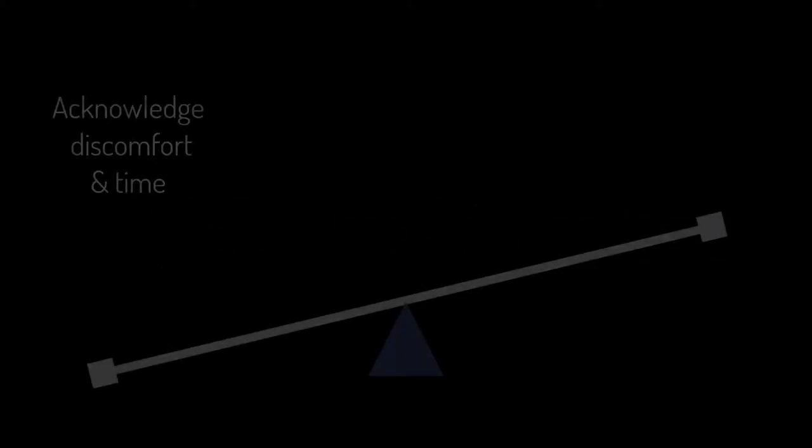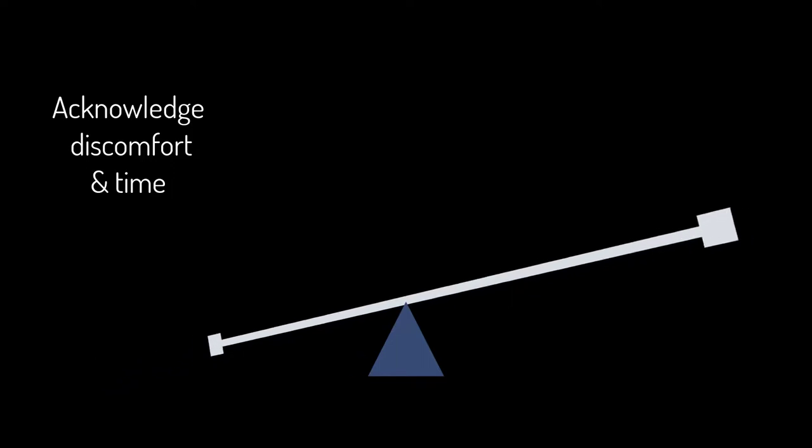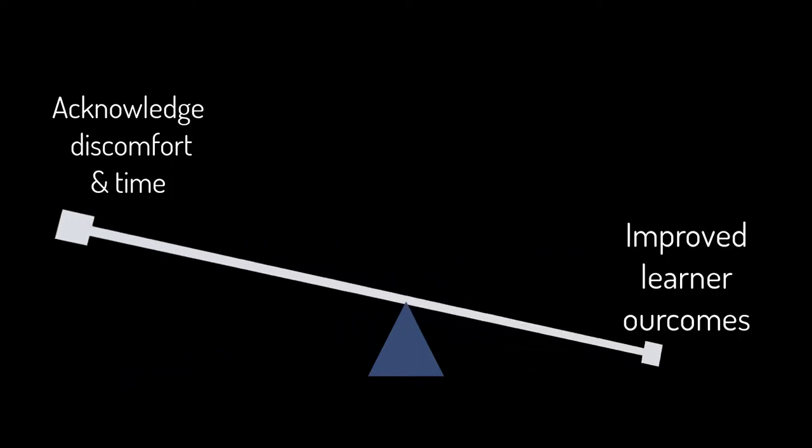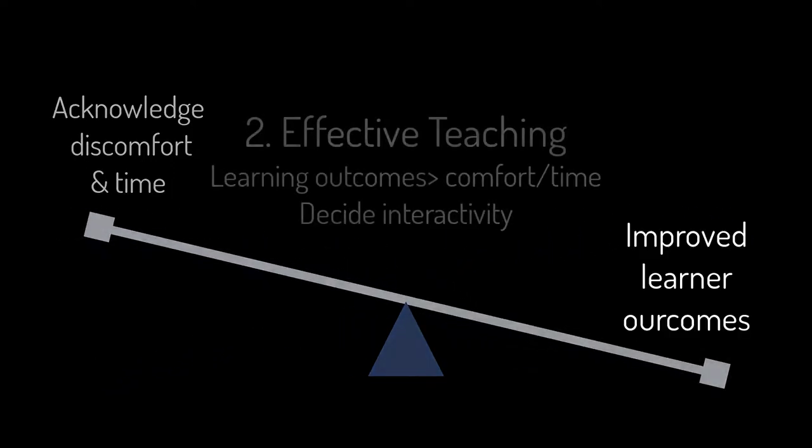Consider effective teaching principles. Acknowledge to yourself, and sometimes your participants, that although interactivity can initially be uncomfortable and time-consuming, it's worth the investment in learning outcomes.